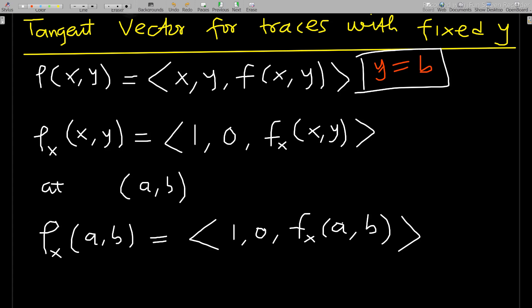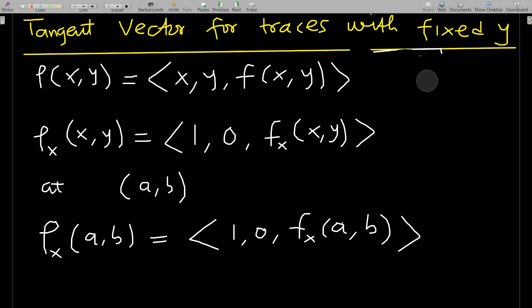Given the vector function r(x, y) = (x, y, f(x, y)), if we differentiate r with respect to x term-wise: differentiating x gives 1, differentiating y with respect to x gives 0, and differentiating f(x, y) with respect to x gives f_x(x, y). So r_x(x, y) = (1, 0, f_x(x, y)).